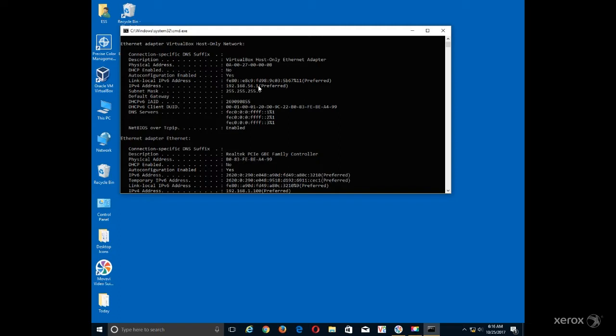Your active IPv4 address may be listed under Wireless LAN Adapter Wireless Network Connection or Ethernet Adapter Local Area Connection.